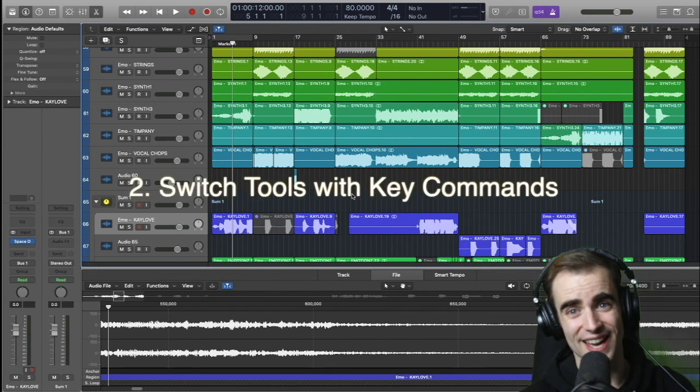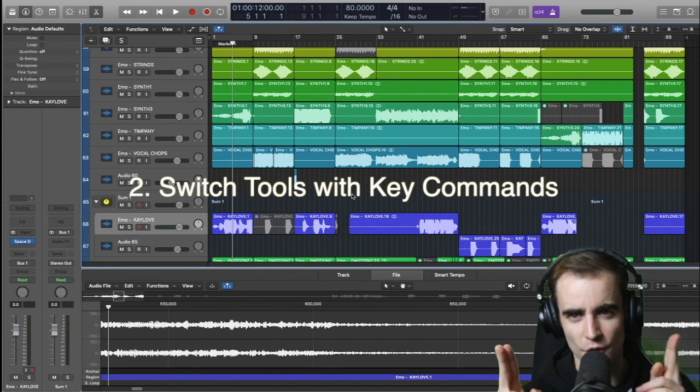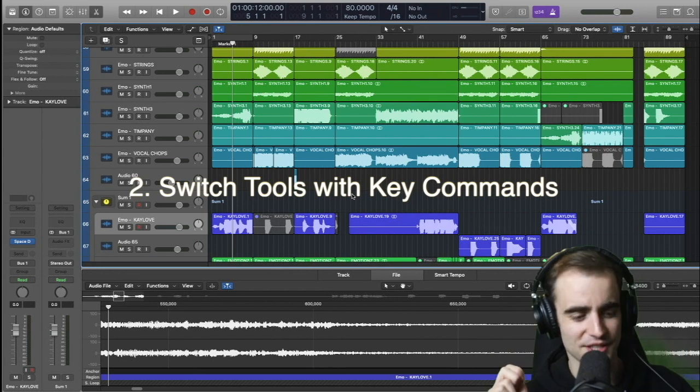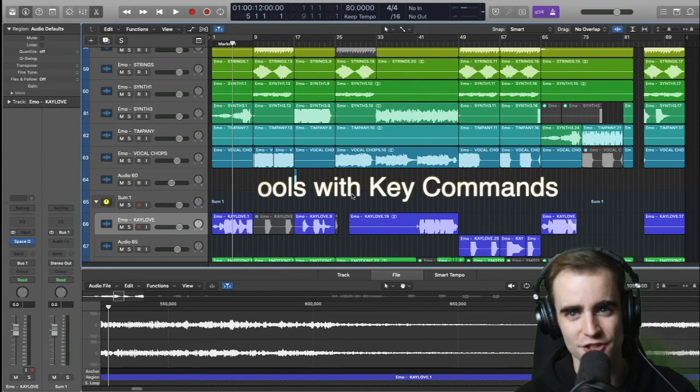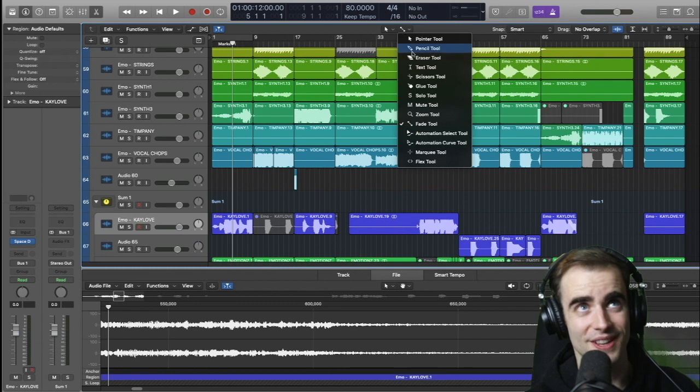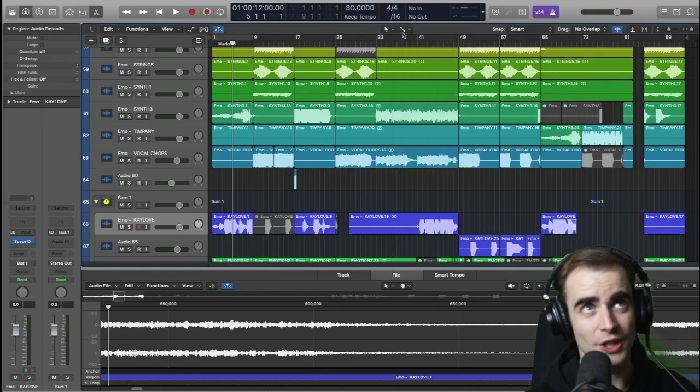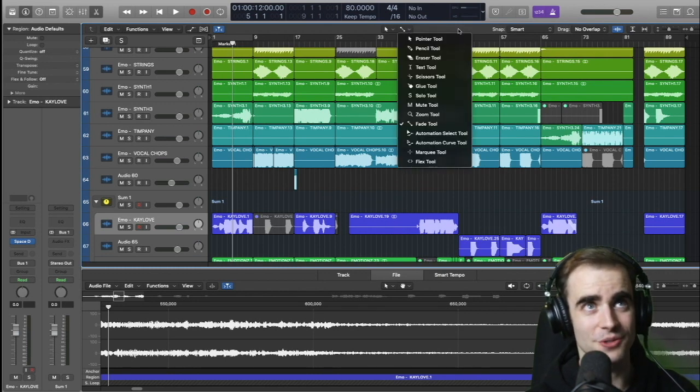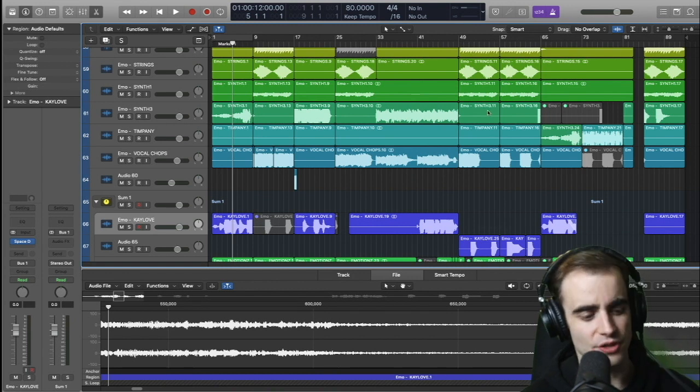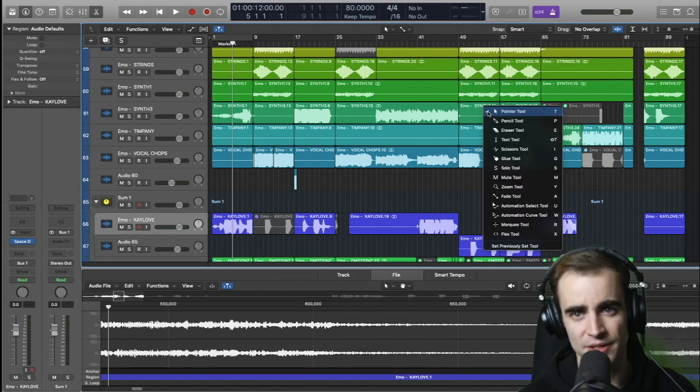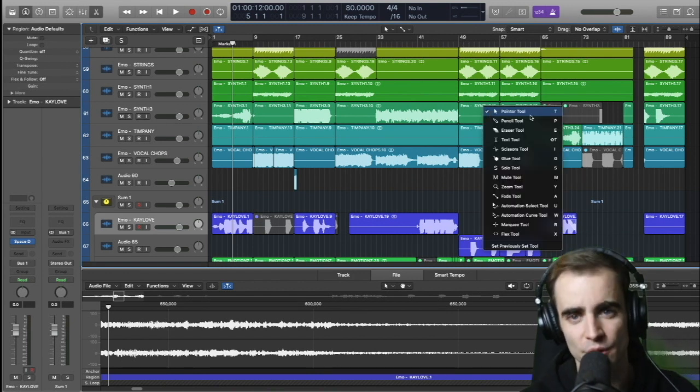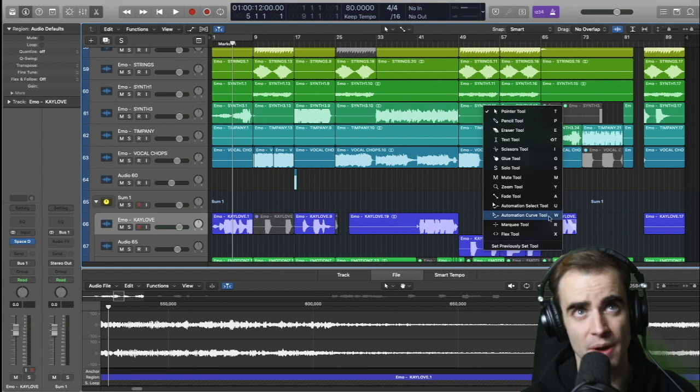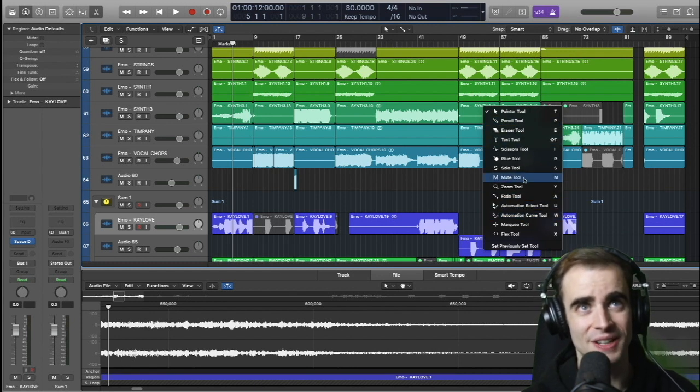Now the second thing I want to look at, this is very easy but this is so important. So please internalize this right now. If you want to change tools in Logic, when I started, I was going up here and switching to my main tool and then my alternate tool. But it's so much easier if you just hit T. T is the key command. It brings up your tool menu. Whatever tool you want to use, just memorize its key command here.